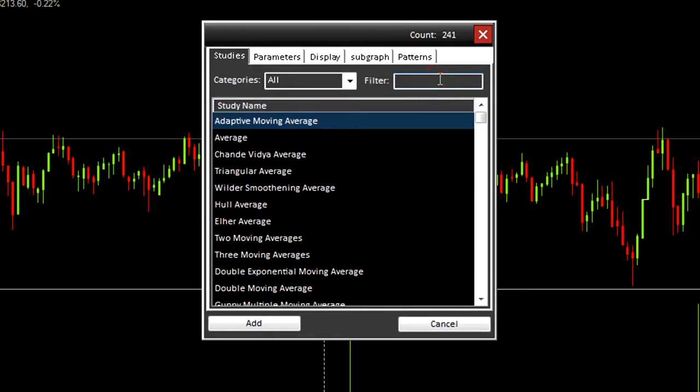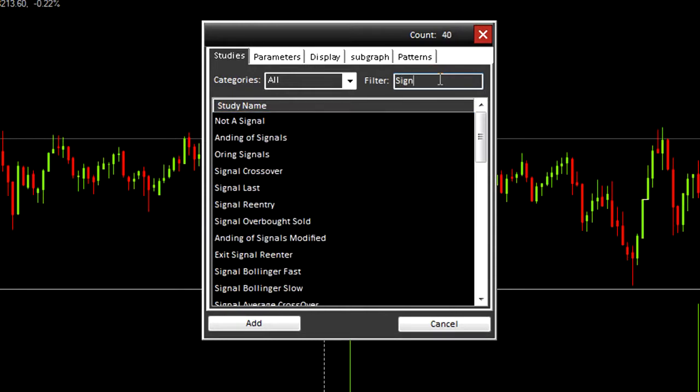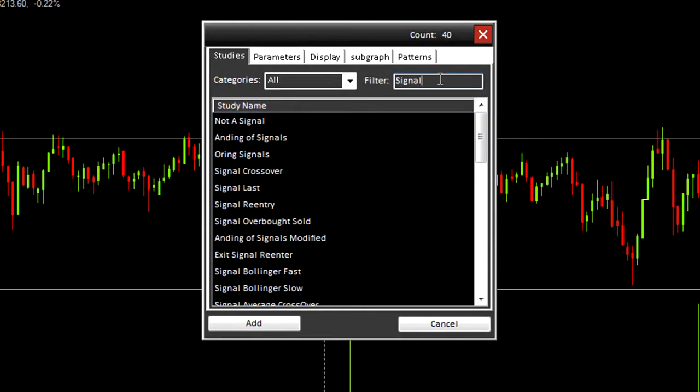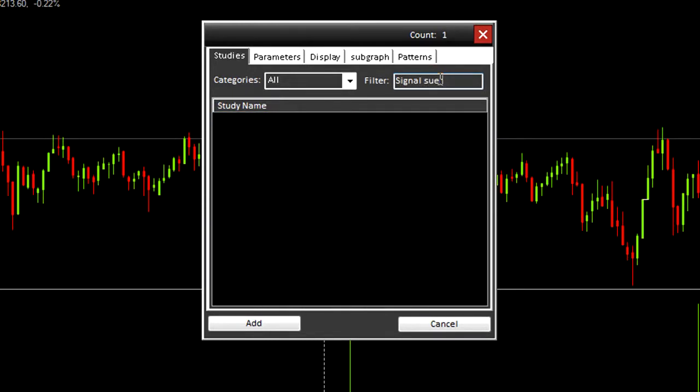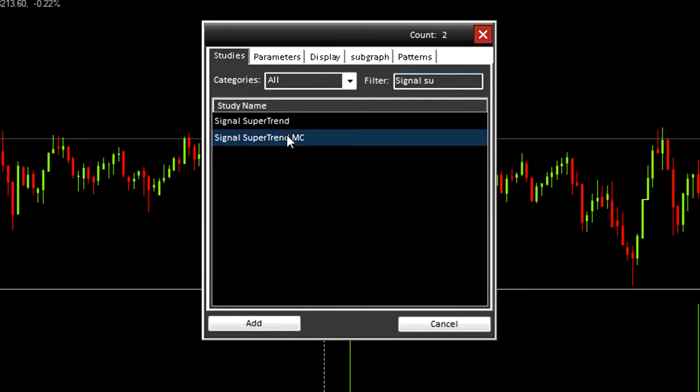For this video, I will add signals to the trend. Double clicking it will open the parameters tab. Here you can see various inputs.